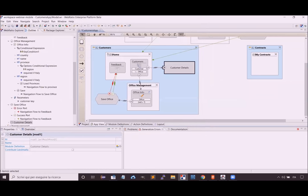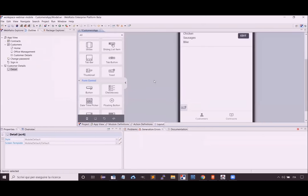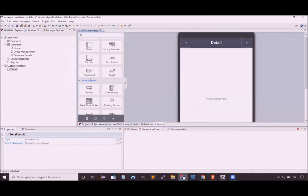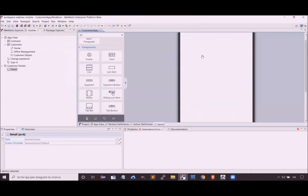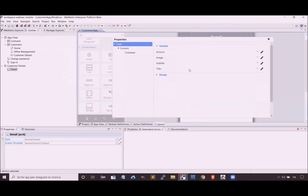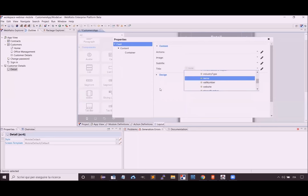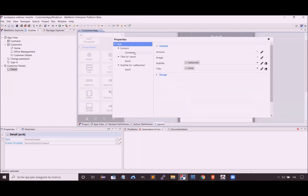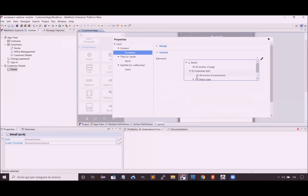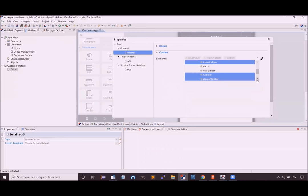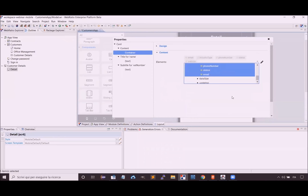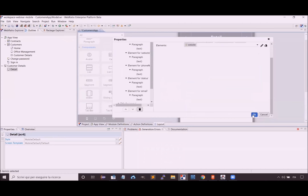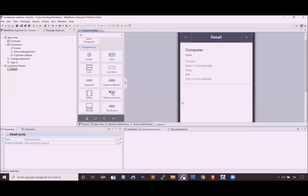Let's go back inside the module and model the presentation of the customer detail. I will use the card widget, configuring the customer name as the card title, the number as the subtitle, and in the main part of the card showing all other information: industry type, website, phone number, status, and email. We can see a preview of how the card will look.